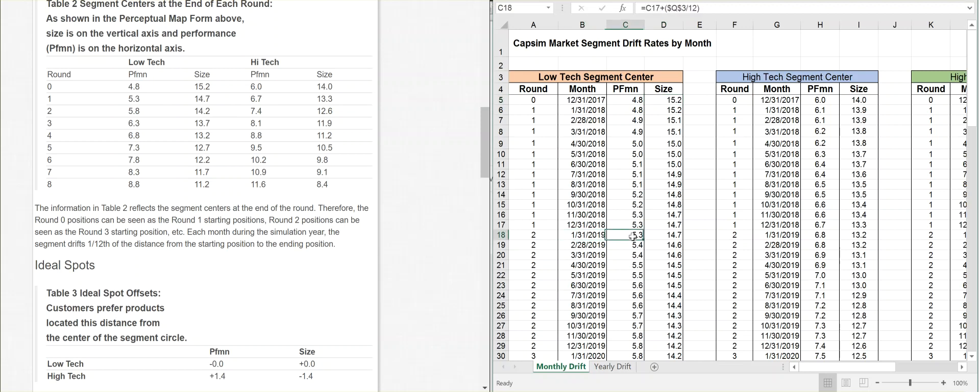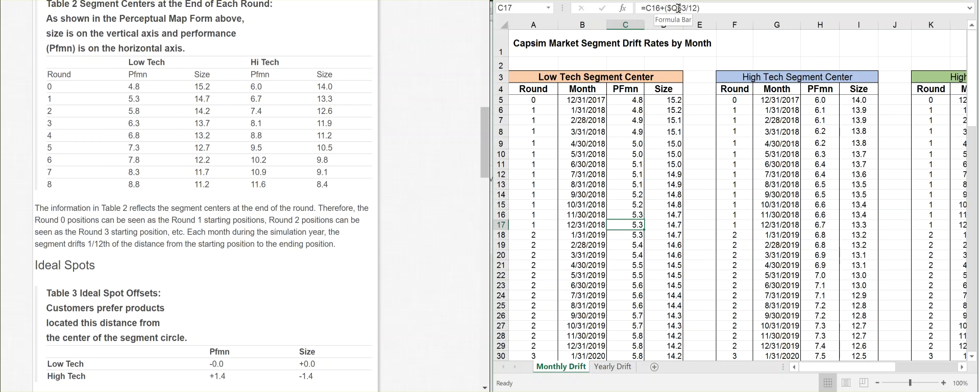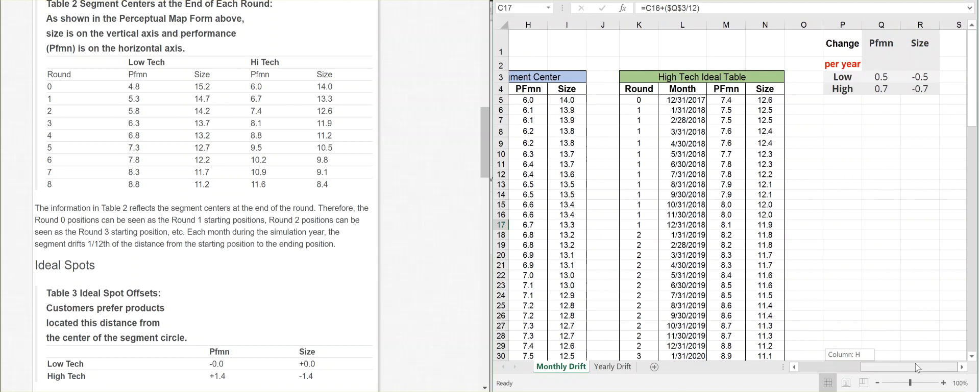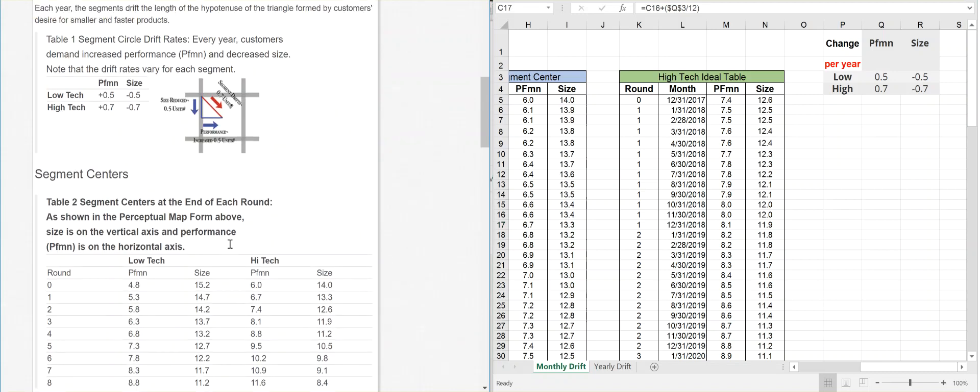That would be right here. The end of year 1, end of round 1, would be the beginning of round 2. So it's going to be 5.3 and 14.7. Now, look at the equation that I have up here. C16, it's going to be the one cell above it, plus Q3 divided by 12. What do I have in Q3? I took this 0.5 that it says, and I put it in one-half. And in R, it says negative one-half. You notice how that's exactly the same as what it says to do over here.